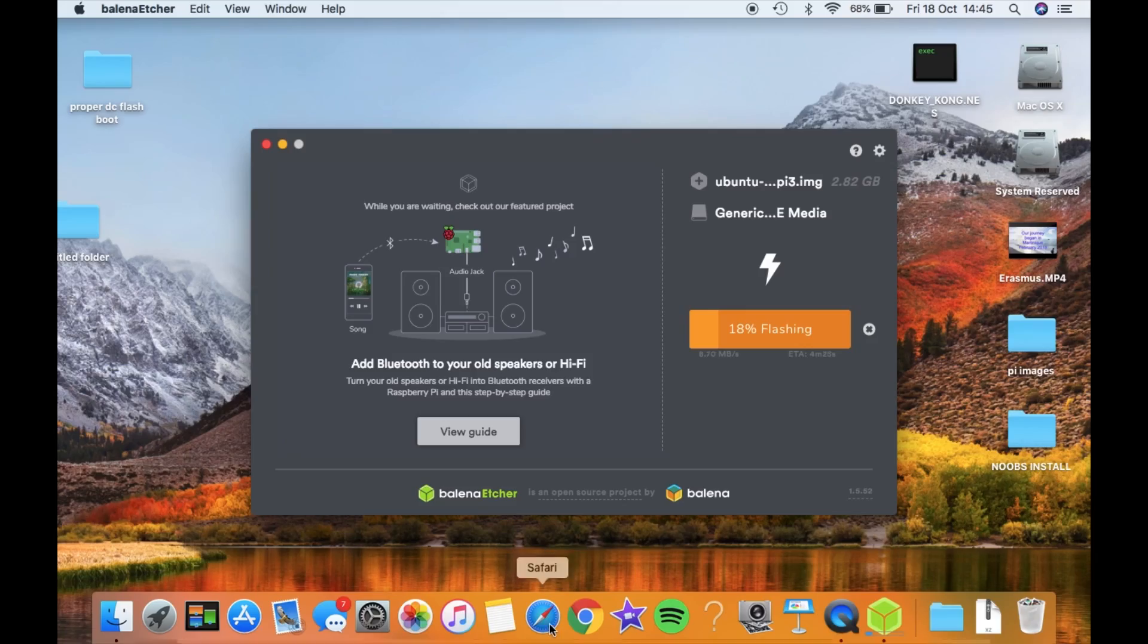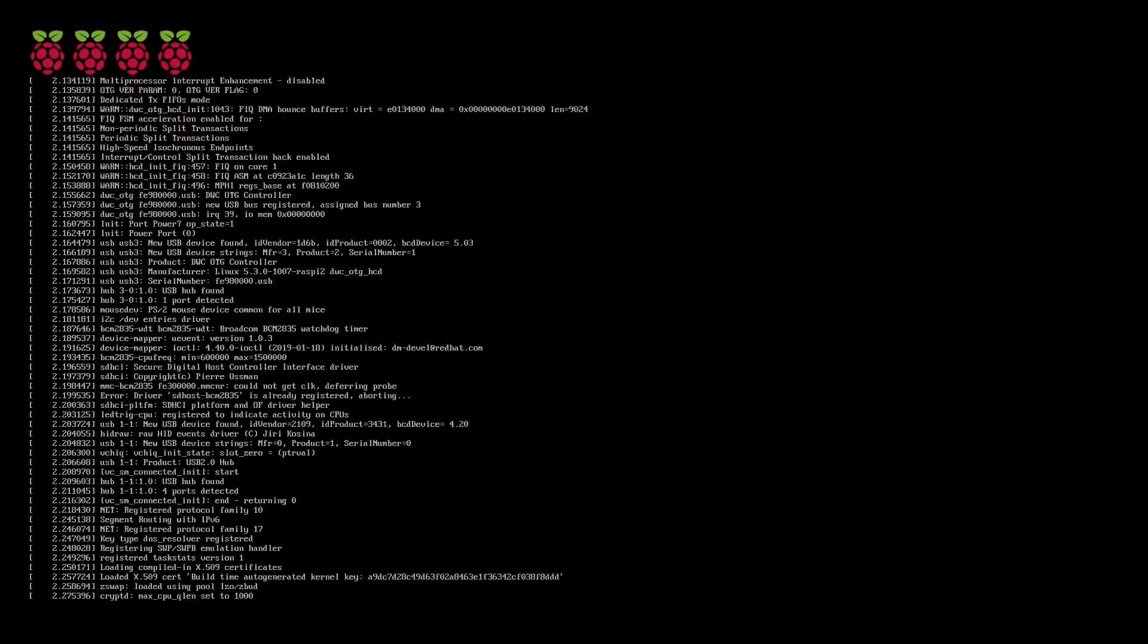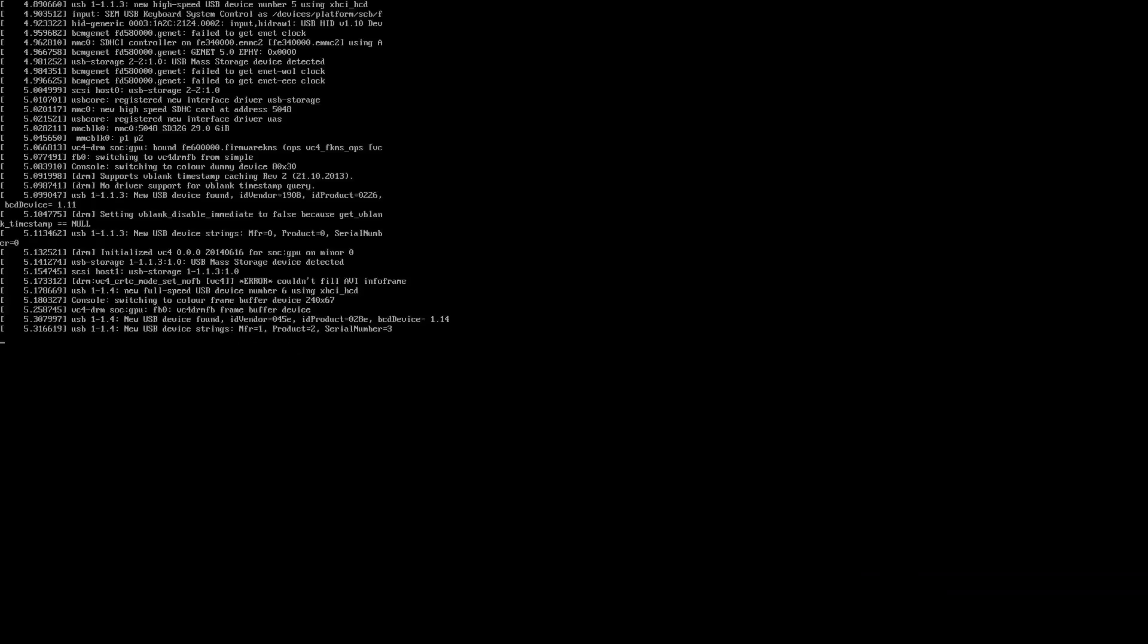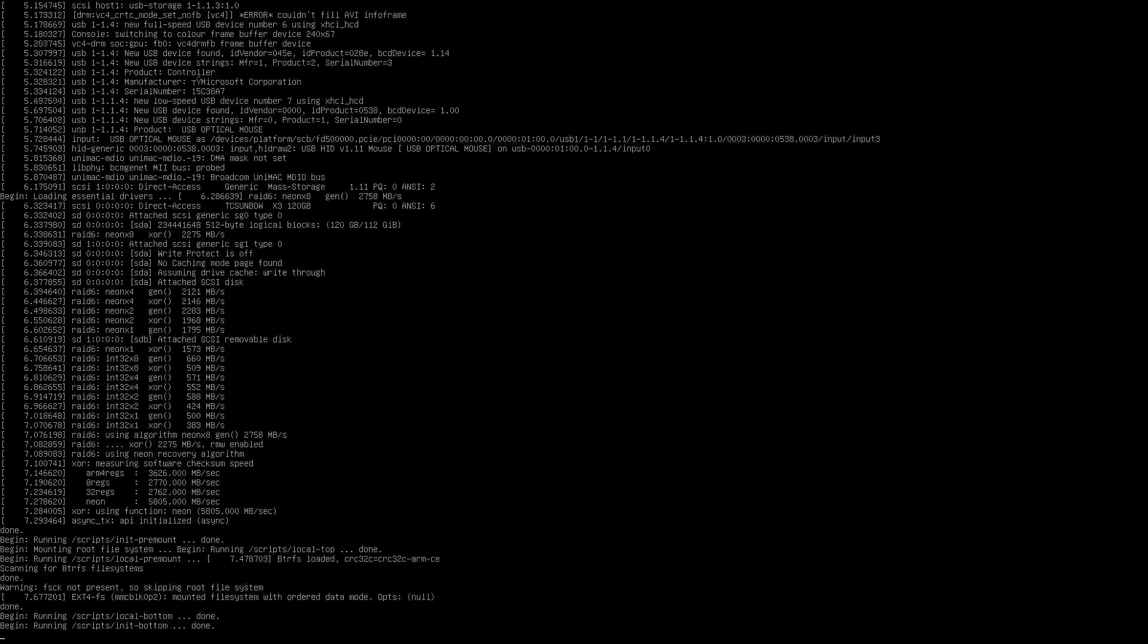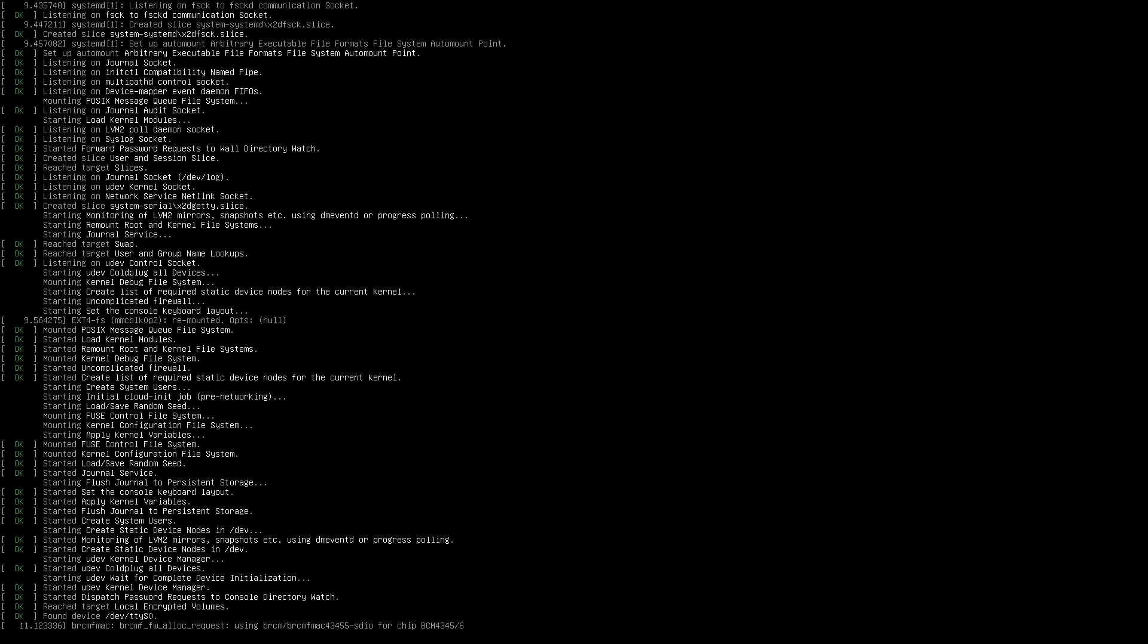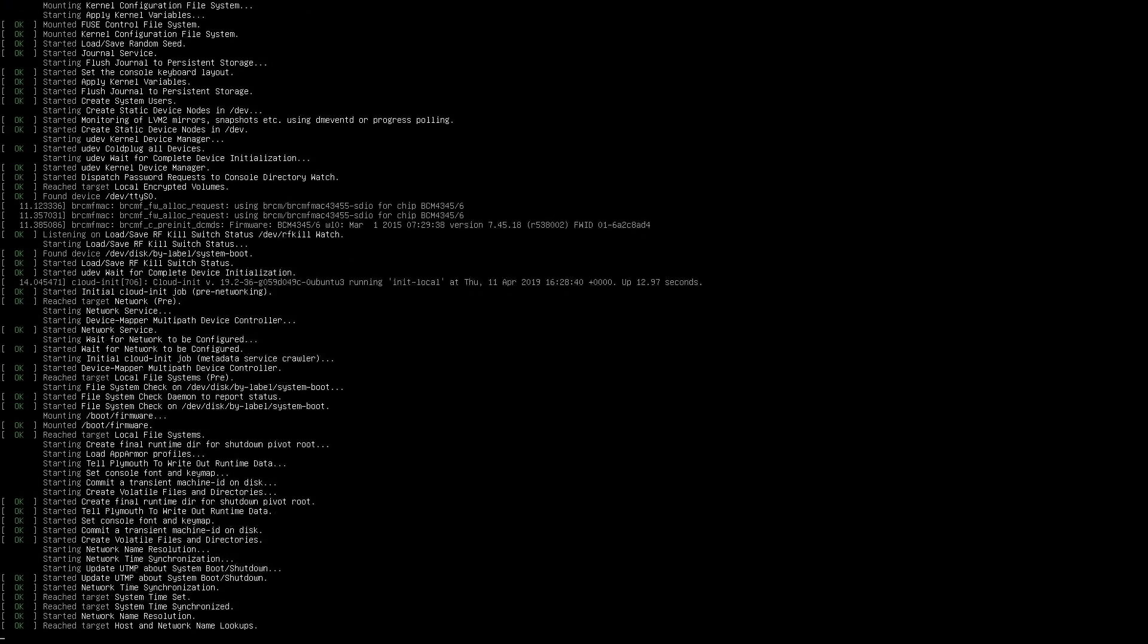Put your new SD card into your Pi and boot it up. This will happen for quite some time, so I'll speed this process up.